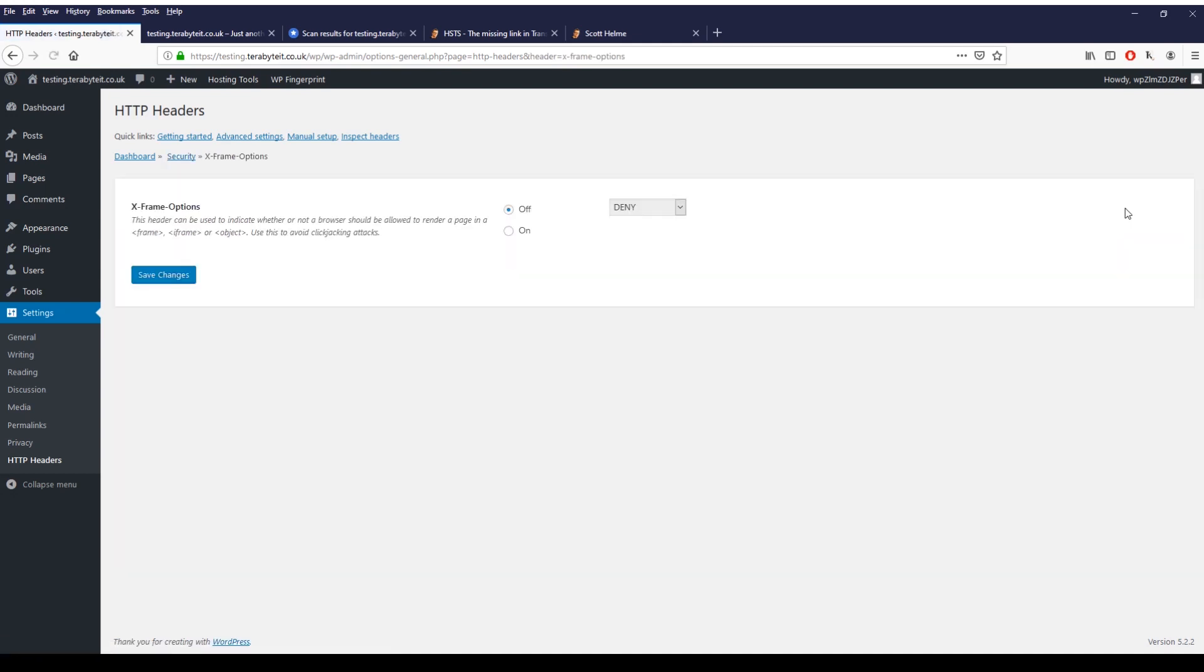It'll give you some information exactly what the header is. X-Frame options: this header can be used to indicate whether or not a browser should be allowed to render a page in a frame, iframe, or an object. You can either turn this off, leave it off, or turn it on. If you turn it on you get the options of deny, same origin, allow from. Depending upon what you're doing and best practices, you shouldn't really allow a lot of information from various frames because if your website gets hijacked it could embed malicious code from another website. For us we're just going to leave this as turned on and deny, hit save changes.